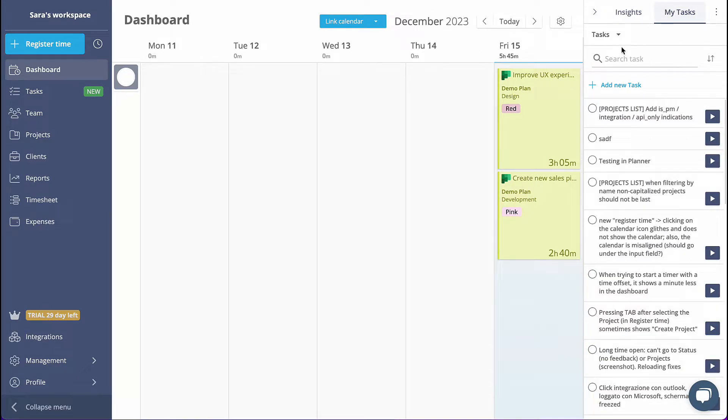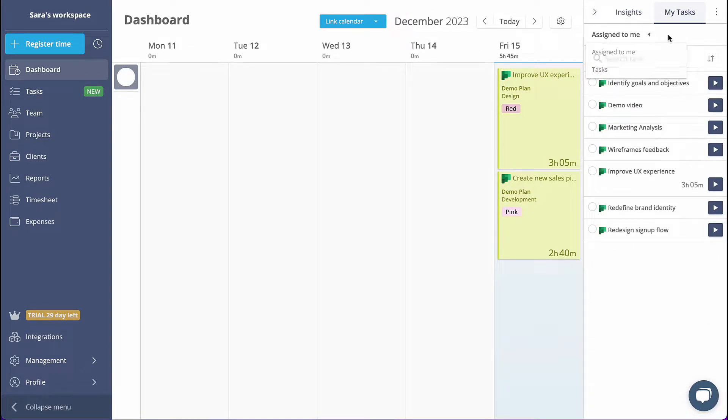Additionally, you and your team can easily access your tasks from the Assign to me section on the right sidebar.